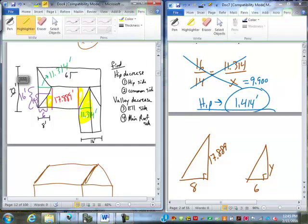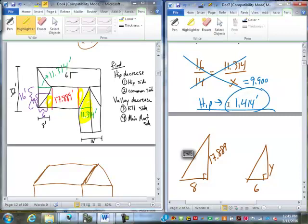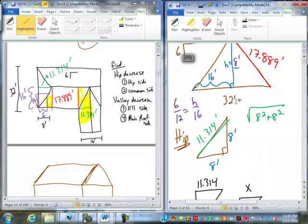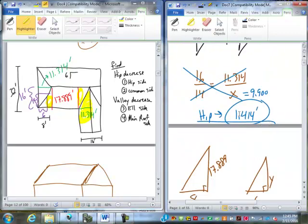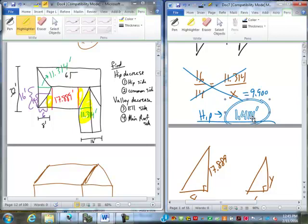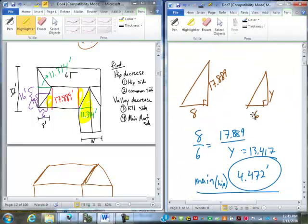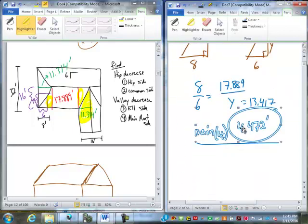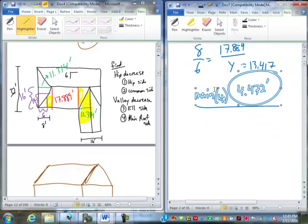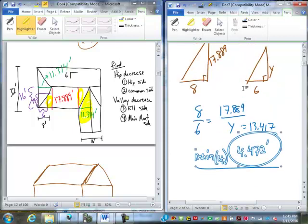This is the decrease on the hip side of the hip. Also, there's a decrease on the L side of the valley. This is the decrease on the main roof side of the hip and on the main roof side of the valley. Pretty slick how that works, huh?